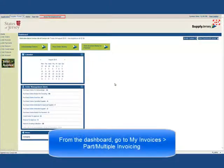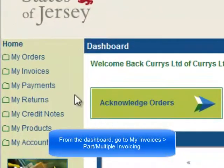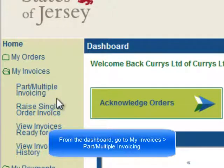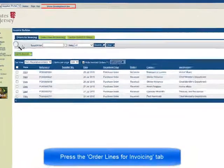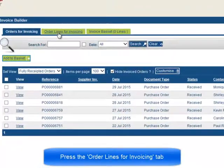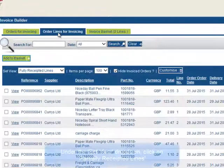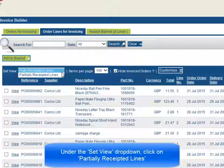From the Dashboard, go to My Invoices – Part Multiple Invoicing. Press the Order Lines for Invoicing tab. Under the Set View drop-down, click on Partially Receipted Lines.